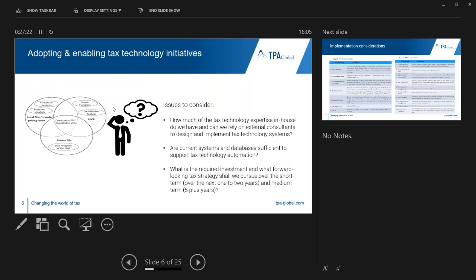Before considering adopting tax technology to your tax functions, there are some questions that must be answered first. These include: how much tax technology expertise do we already have in-house, and can we rely on external consultants to design and implement tax technology systems? Are our current systems and databases sufficient to support tax technology automation? And very importantly, what is the required investment, and what forward-looking tax technology should we pursue over the short term — one to two years — and the medium term — five plus years?